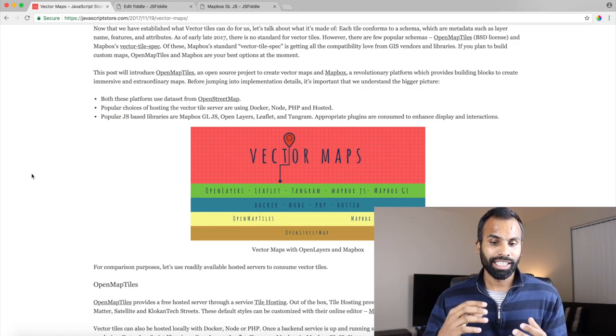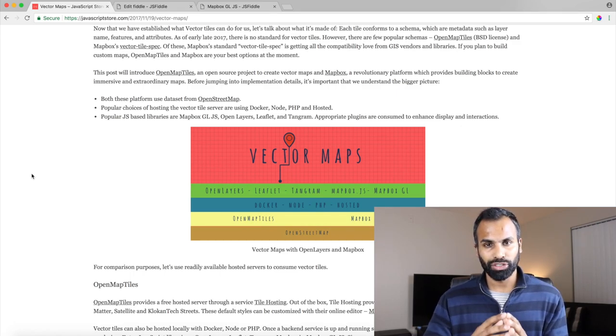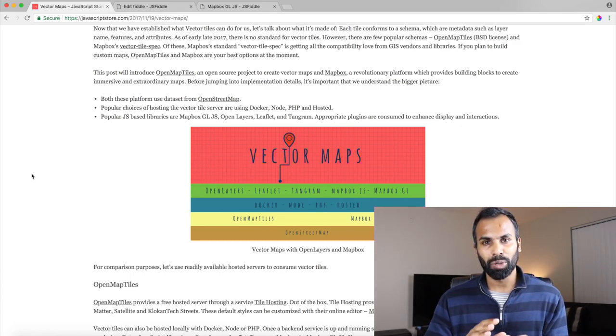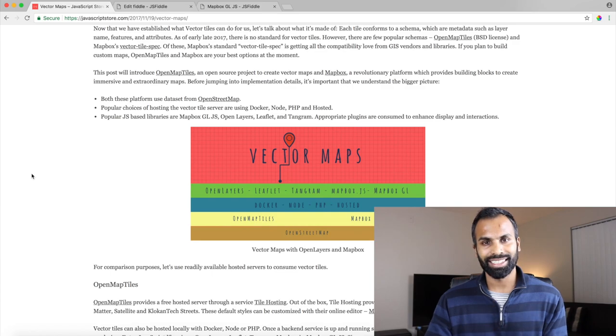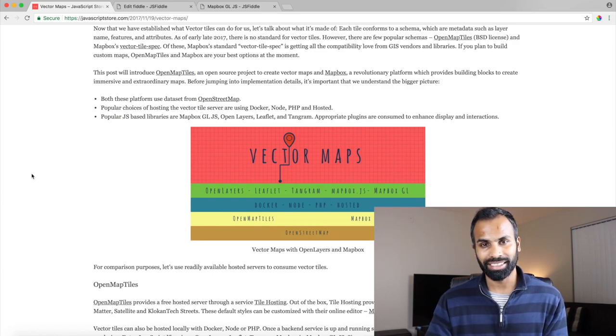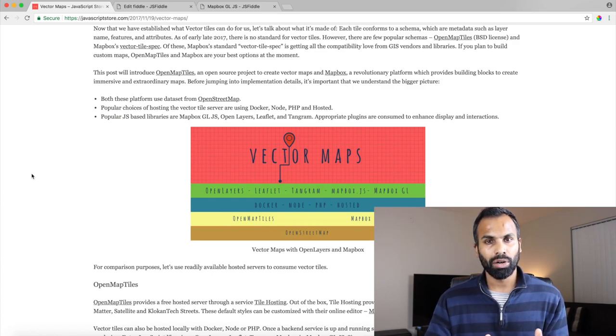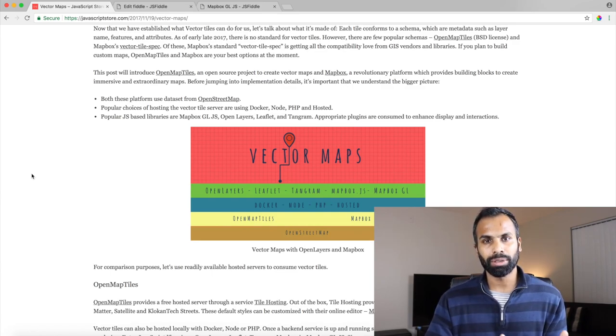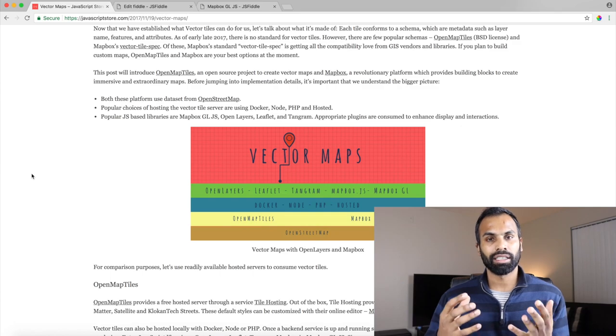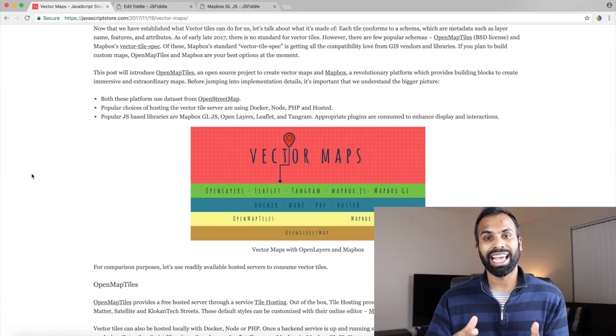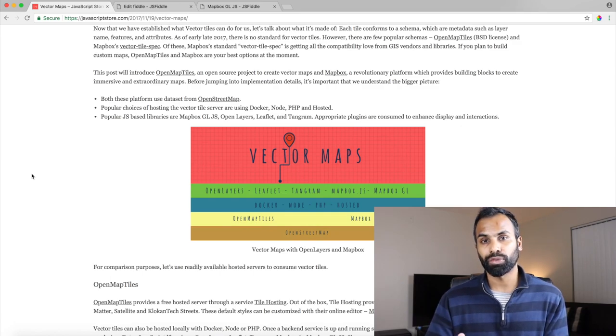So it all starts with OpenStreetMap. Now those guys own the data and they do a fantastic job. All we need to do is provide attributions for using the data.